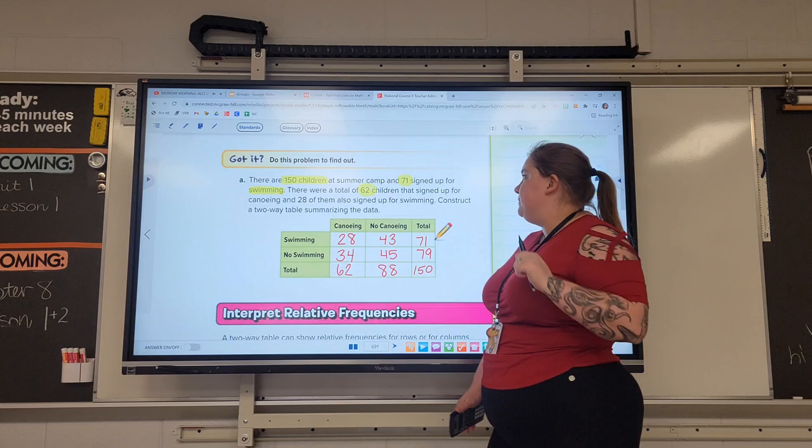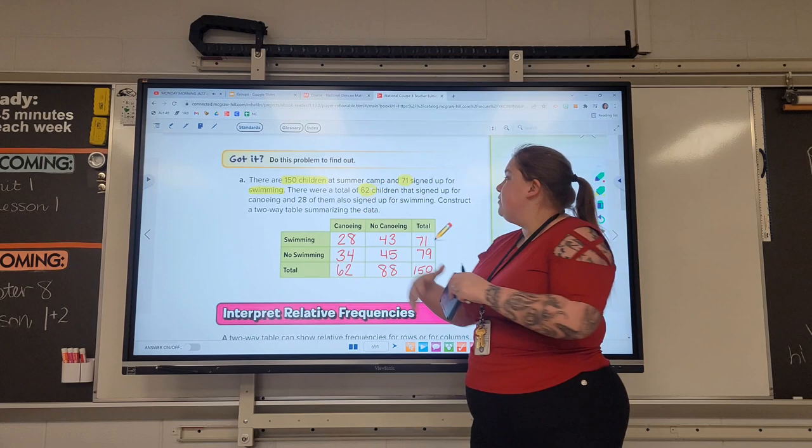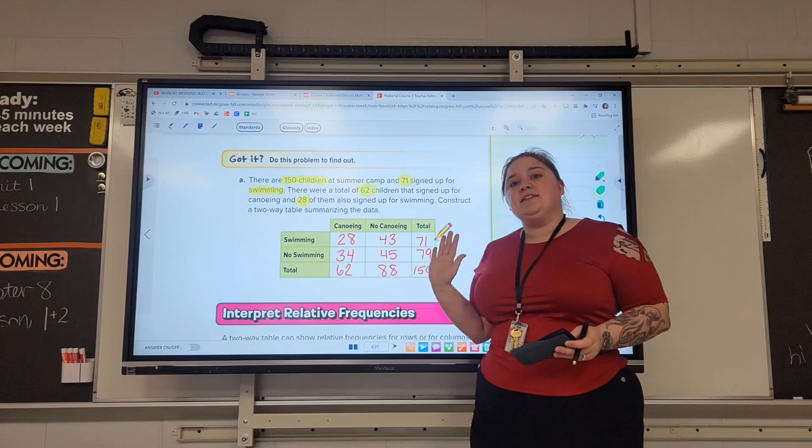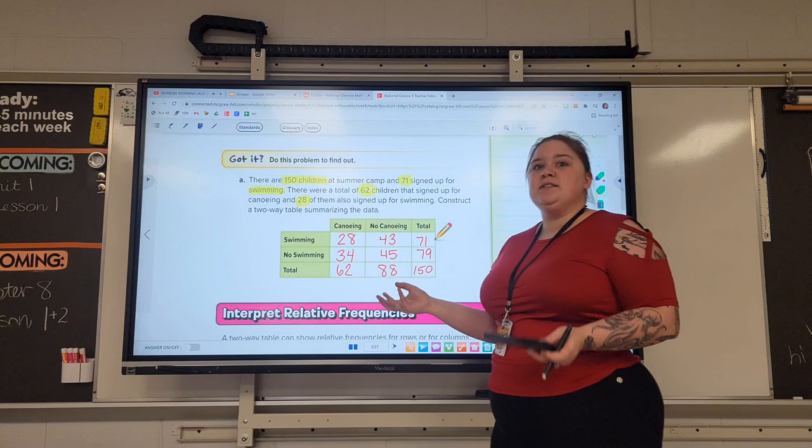We were only given 4 pieces of information. However, we now have 9 pieces of data here. Two-way tables are really helpful to analyze pieces into more specific groups.